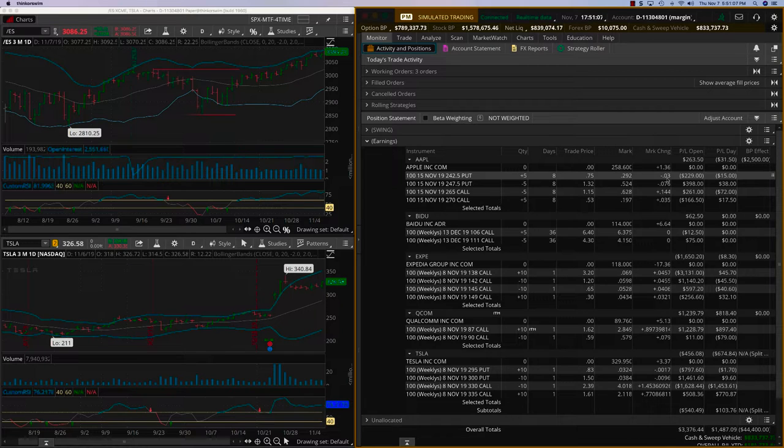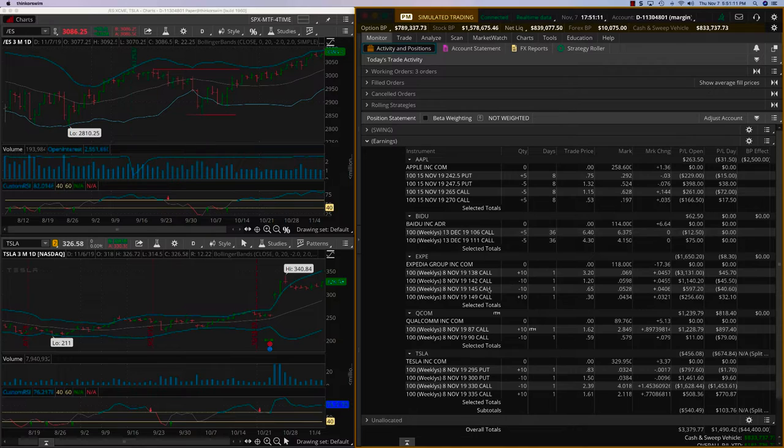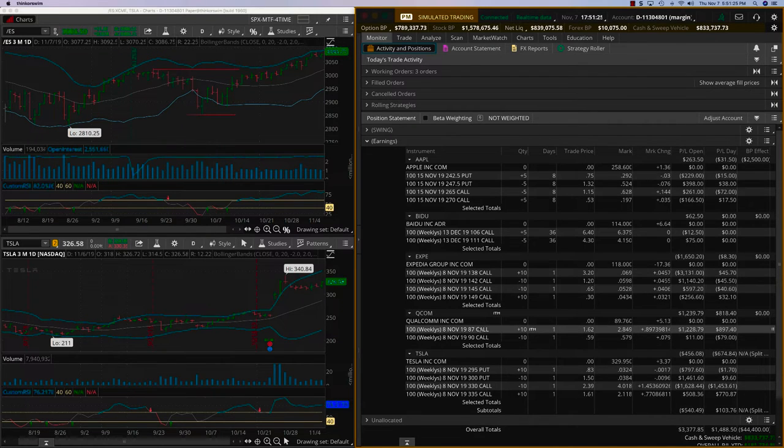All right, so all three of our stocks reported. We are good on Baidu as well as Qualcomm. To cut the story short, we are going to close Qualcomm today. This is great.